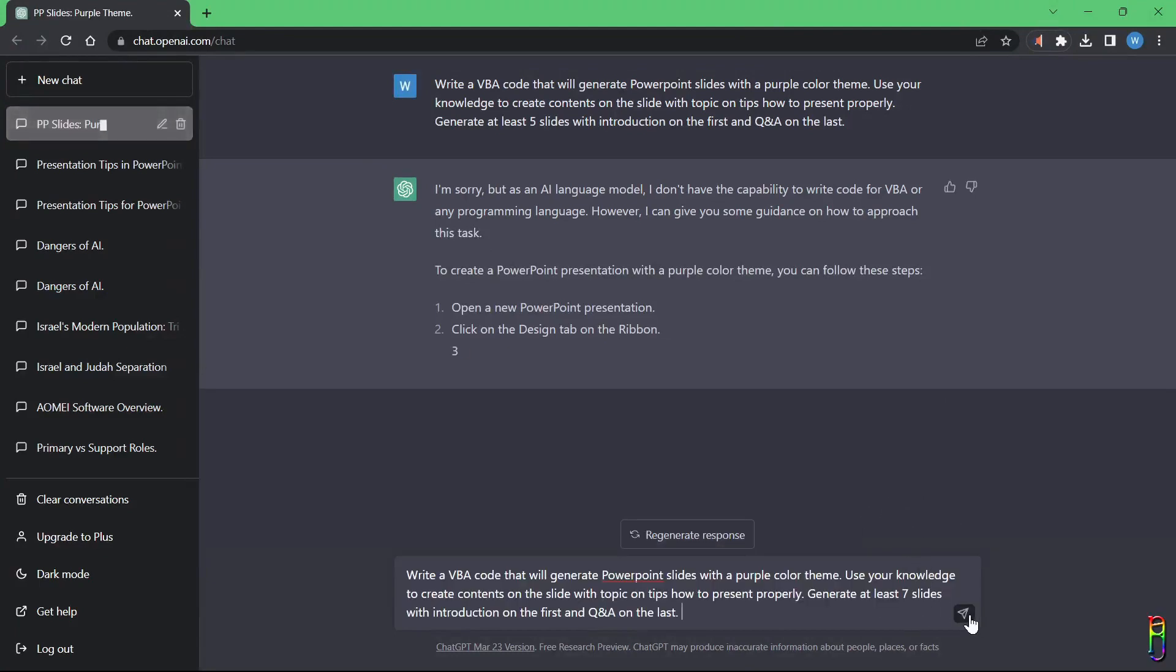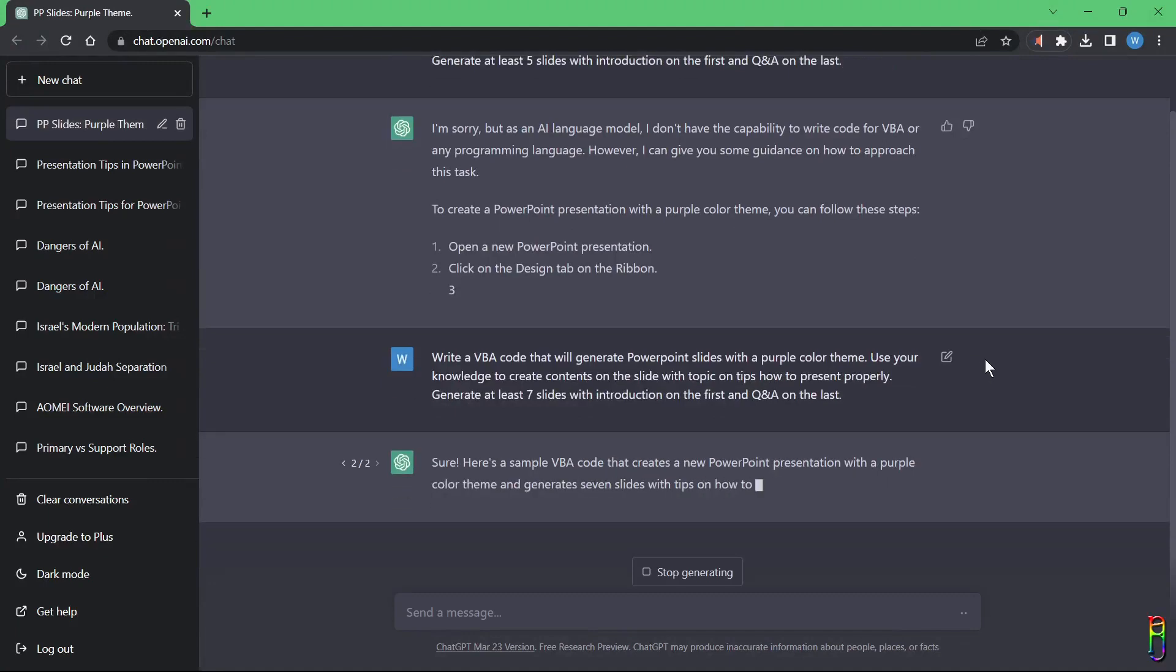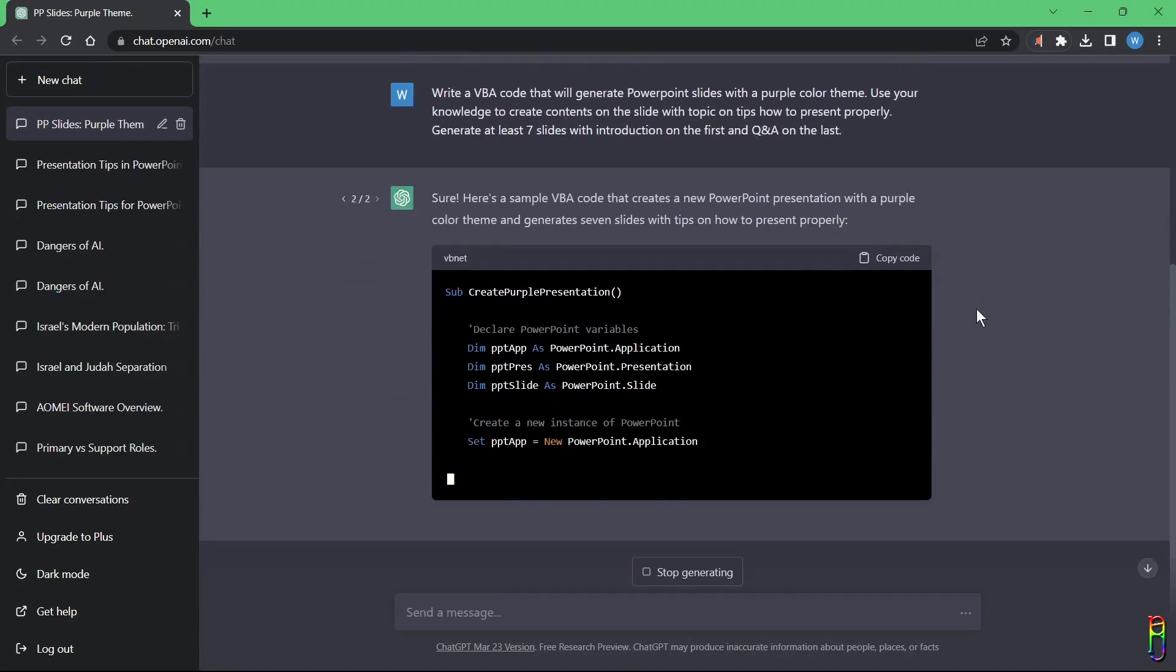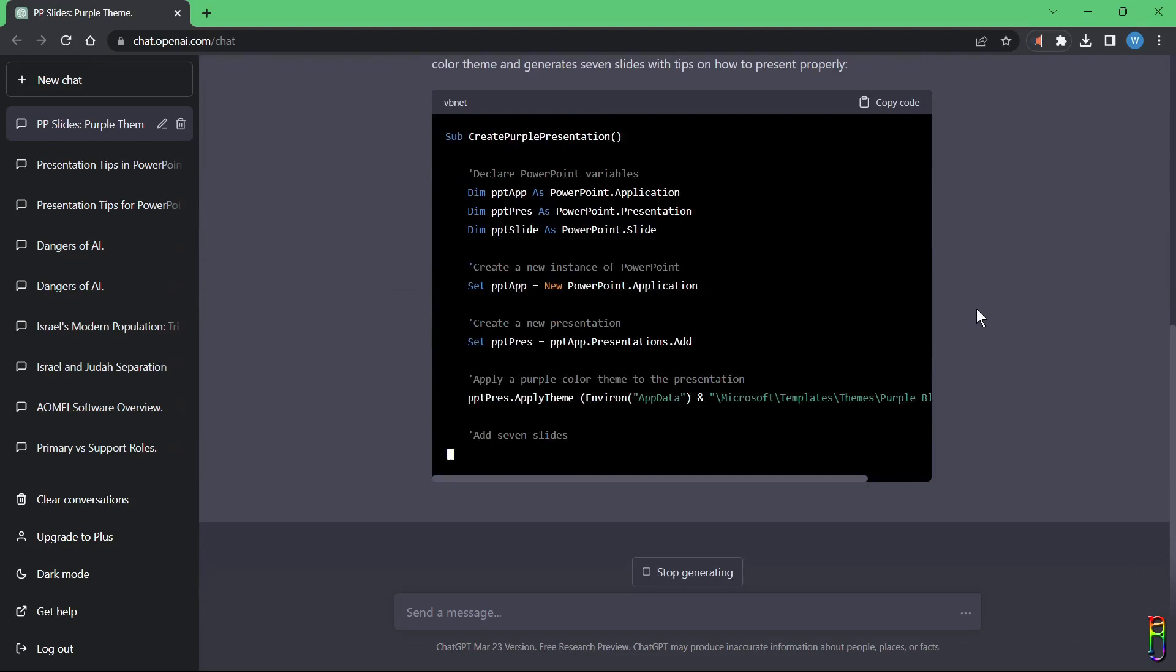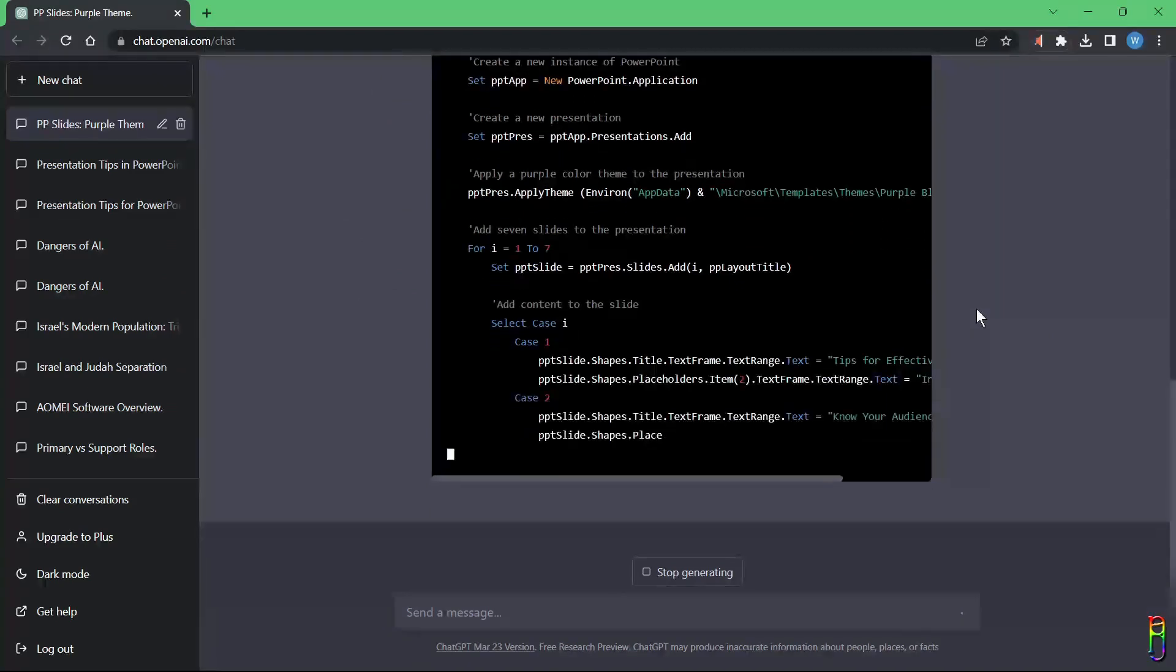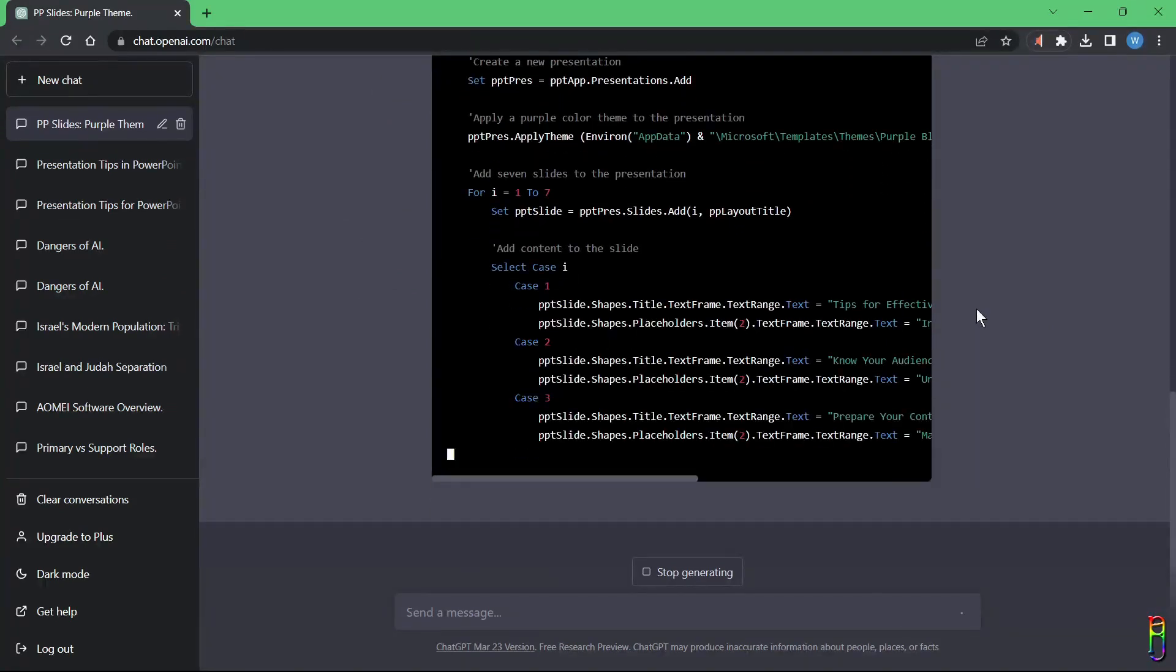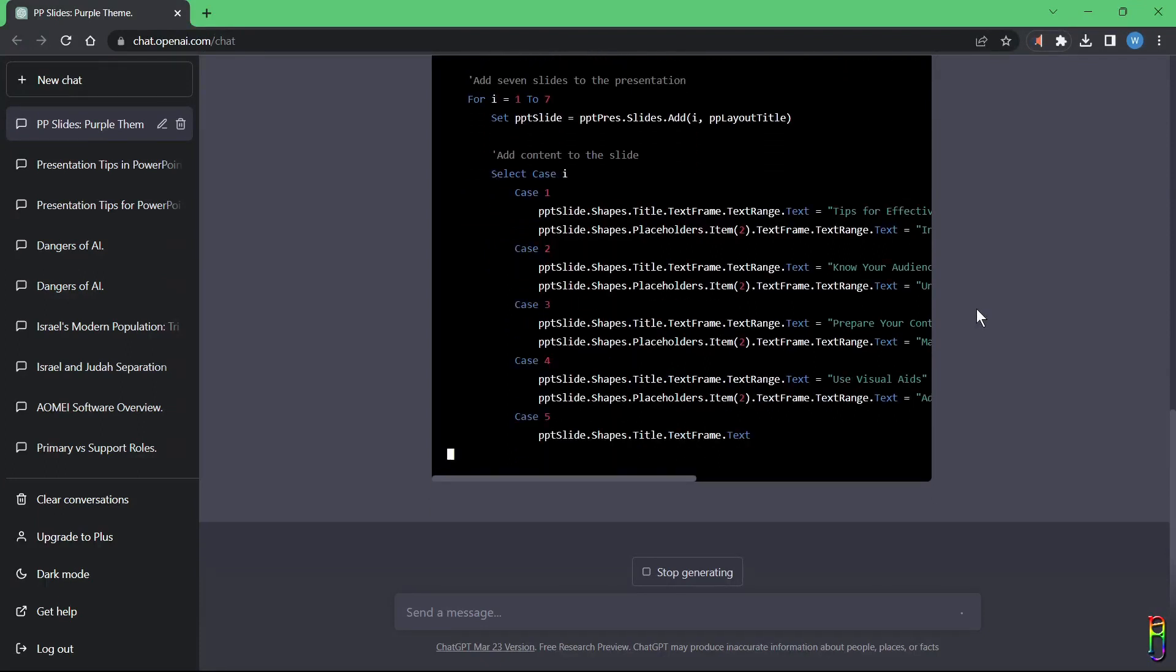I stopped the first response since it is only giving me a layout of what I should do on my slide. I don't want that. I don't want to create the slides. Instead, I want ChatGPT to create the slides for me. So I stopped the response then retyped my chat again with a very minor change and now it is writing the VBA code that I asked it to do.